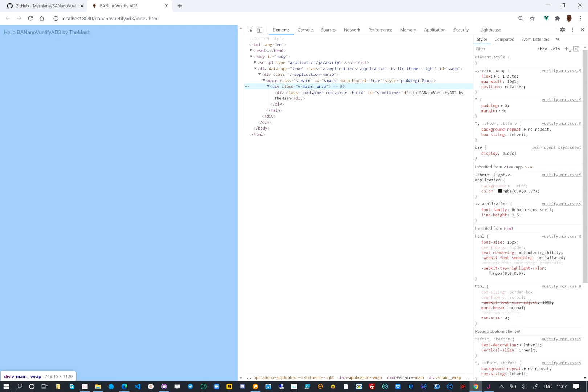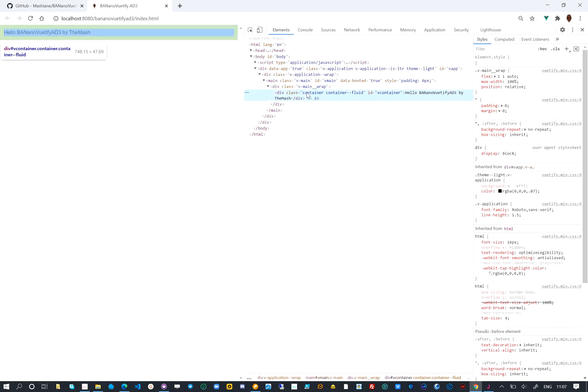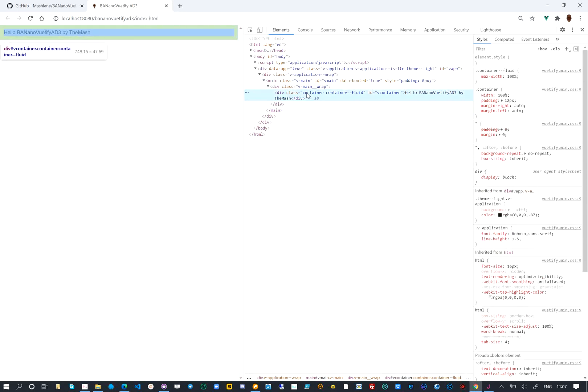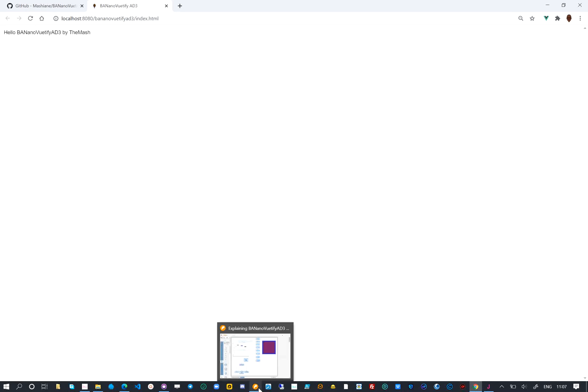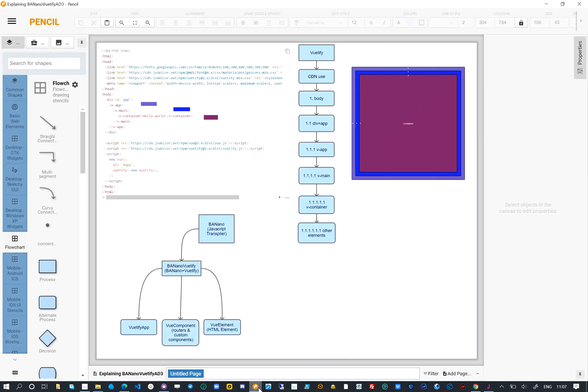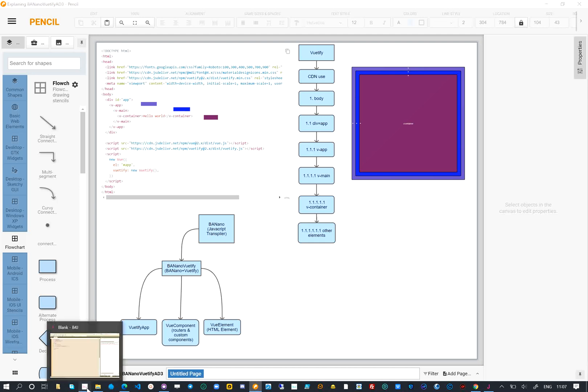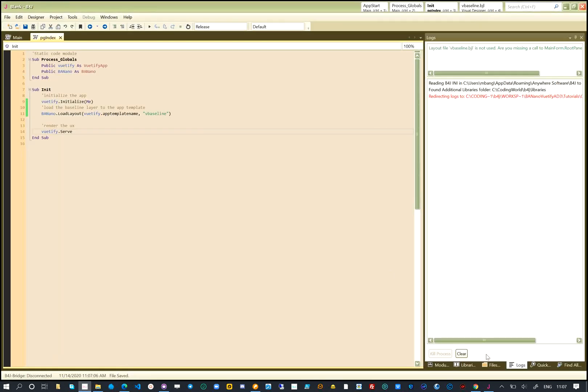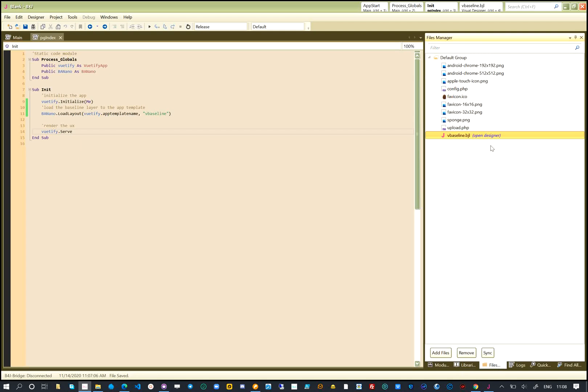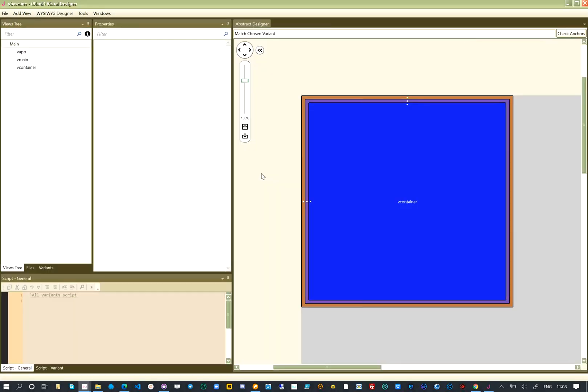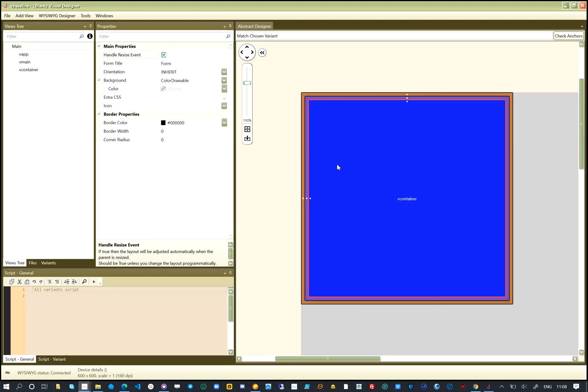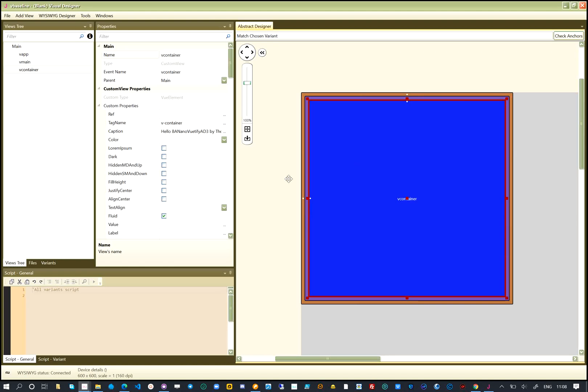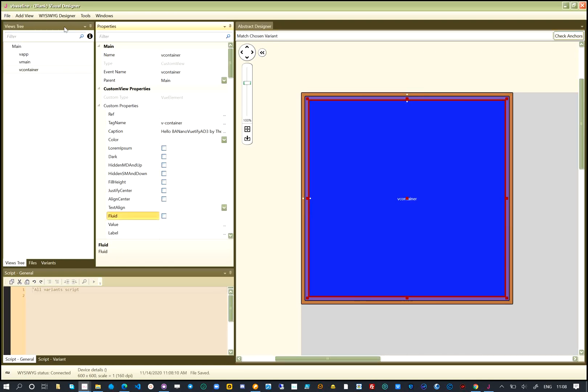We will update the layout and uncheck the fluid attribute of the V-container and see what happens. So what we have done now is to create the base layout as indicated earlier on. Let's open the layout file and uncheck the fluid attribute from the V-baseline layout. We go to the V-container Vue element, uncheck fluid and save the layout and rerun the project.